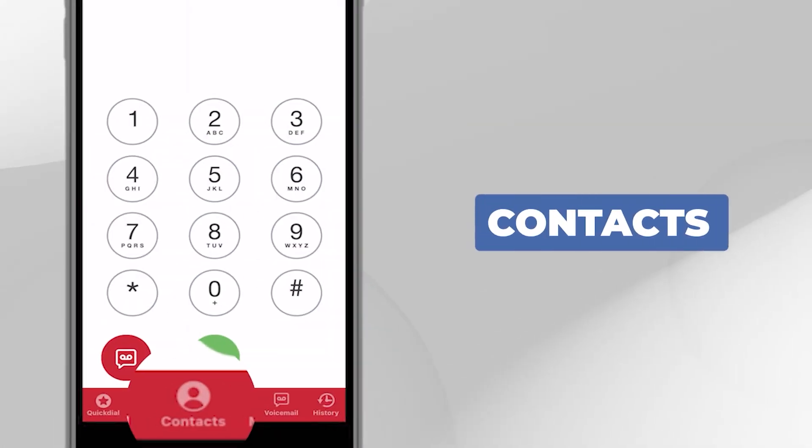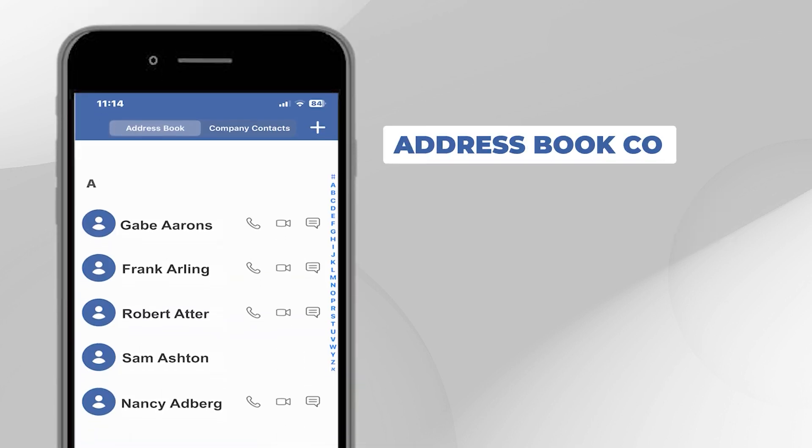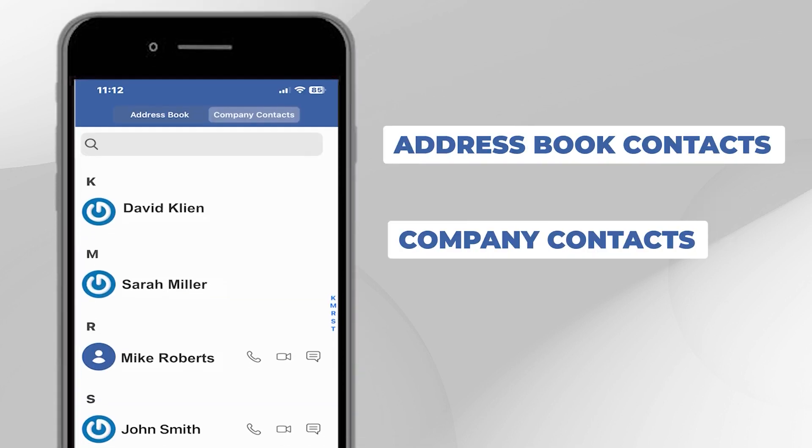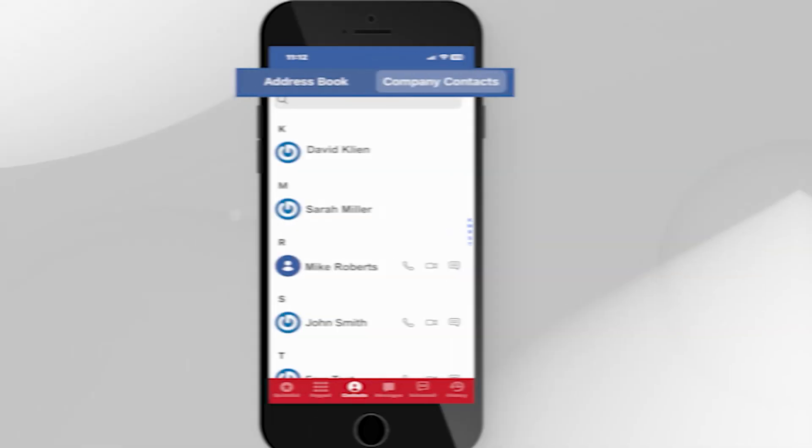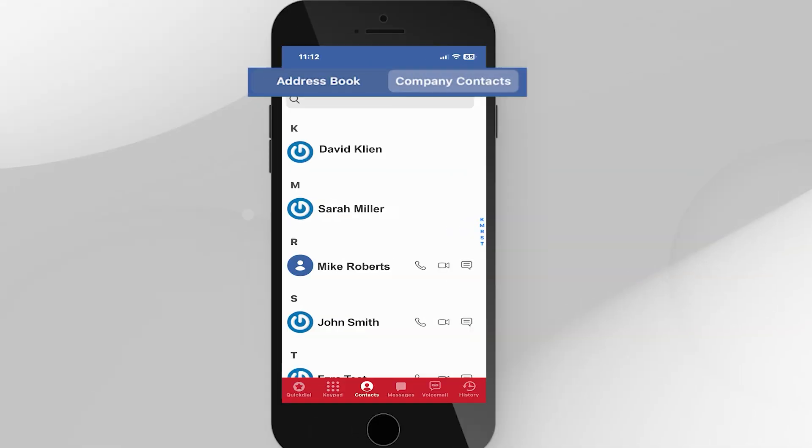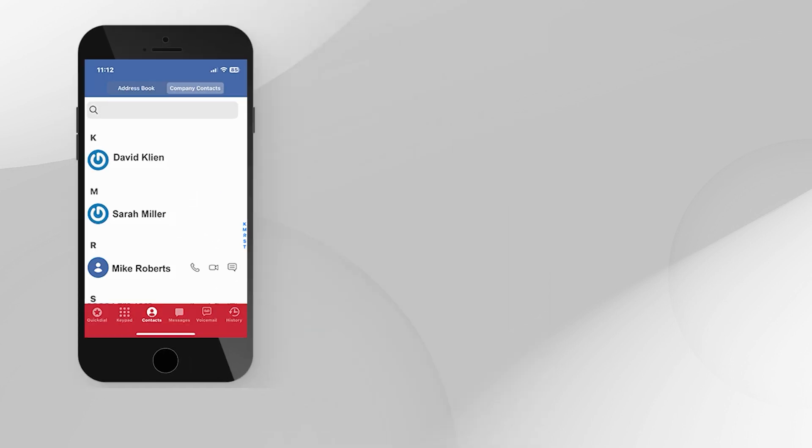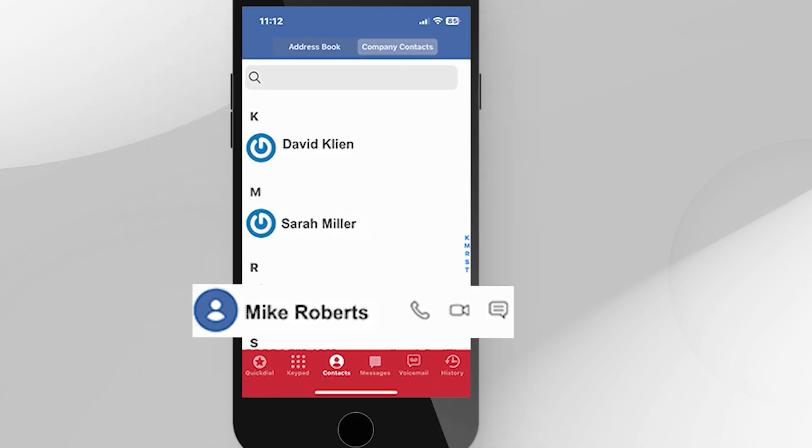Contacts. Two sets of contacts are available, Address Book Contacts and Company Contacts. The Address Book Contacts are the contacts saved on your smartphone. The Company Contacts is the list of company employees. You can easily make a call or send a text message directly from your list of contacts.